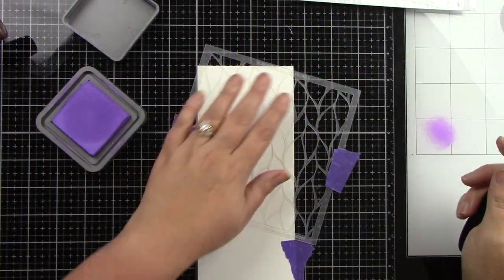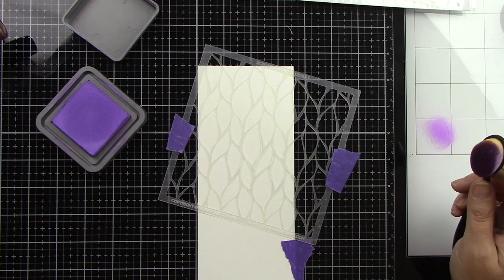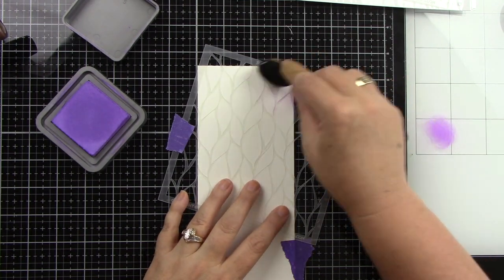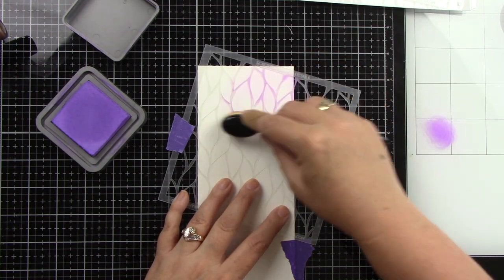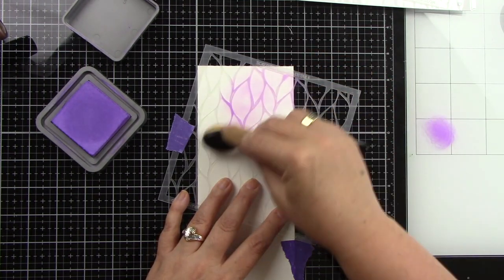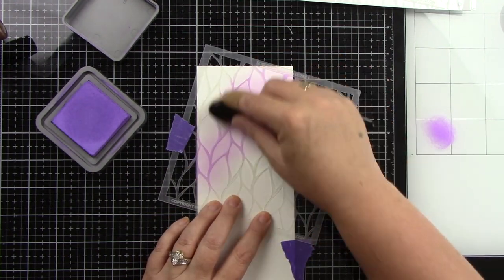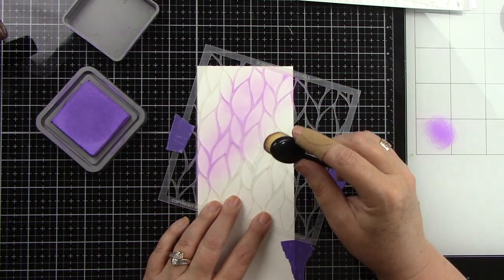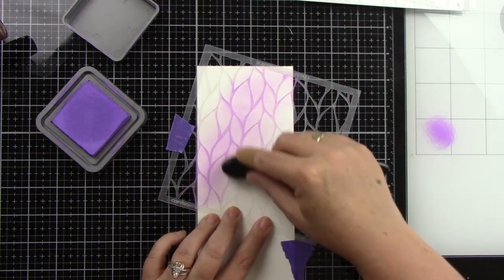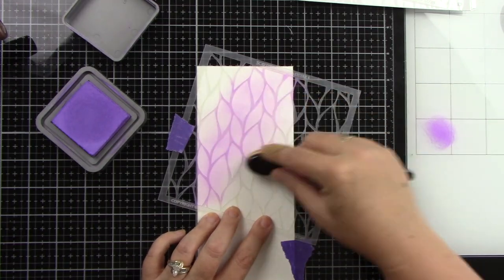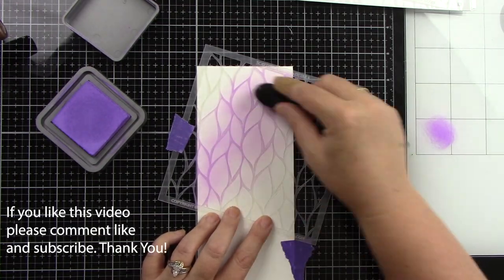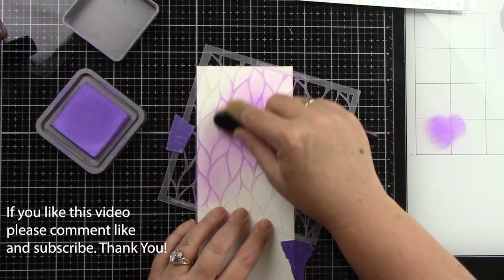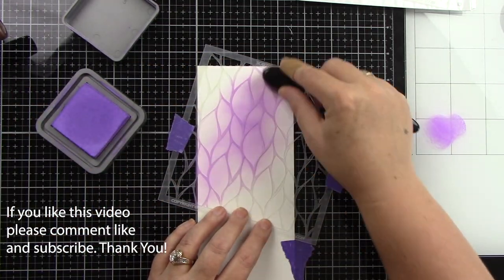Now I'm starting with my eight and a half by three and a half piece of white cardstock. I am using the Scattered Leaves stencil and I think this is the detailed one. You get two stencils in this and this is the Open Leaves if that makes sense.